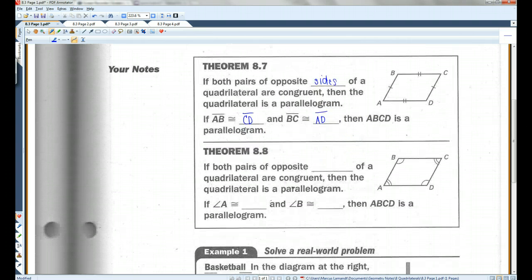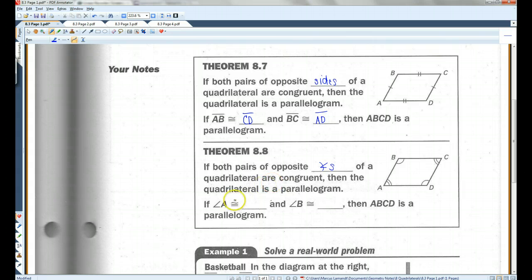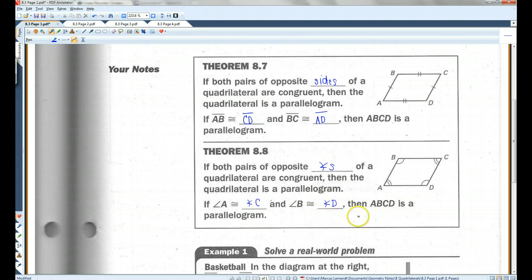Also, if both pairs of opposite angles of a quadrilateral are congruent, then the quadrilateral is a parallelogram. So in this case, if angle A is congruent to angle C and angle B is congruent to angle D, then you know it's a parallelogram.